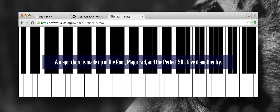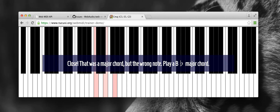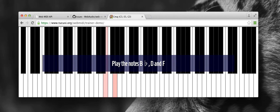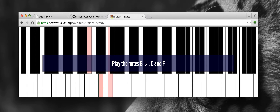A major chord is made up of the root, major third, and the perfect fifth. Give it another try. Play the notes B flat, D, and F. Good one.